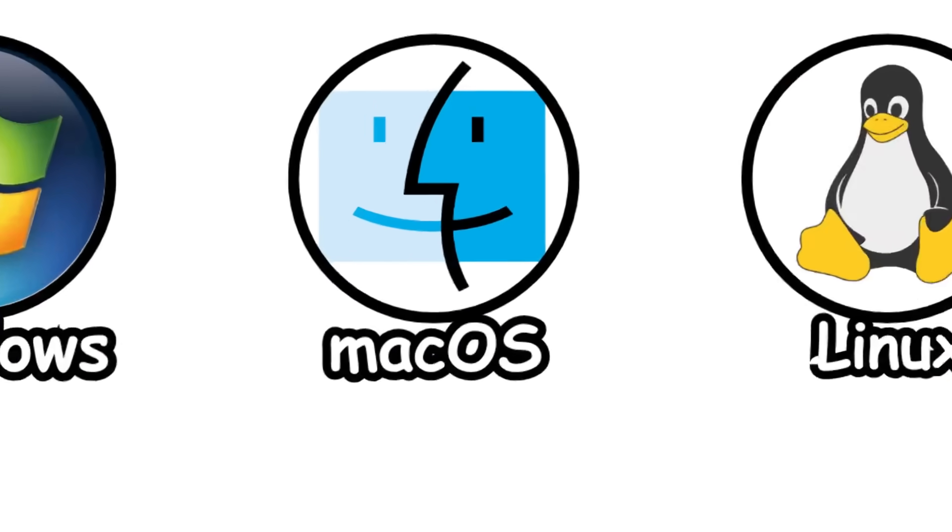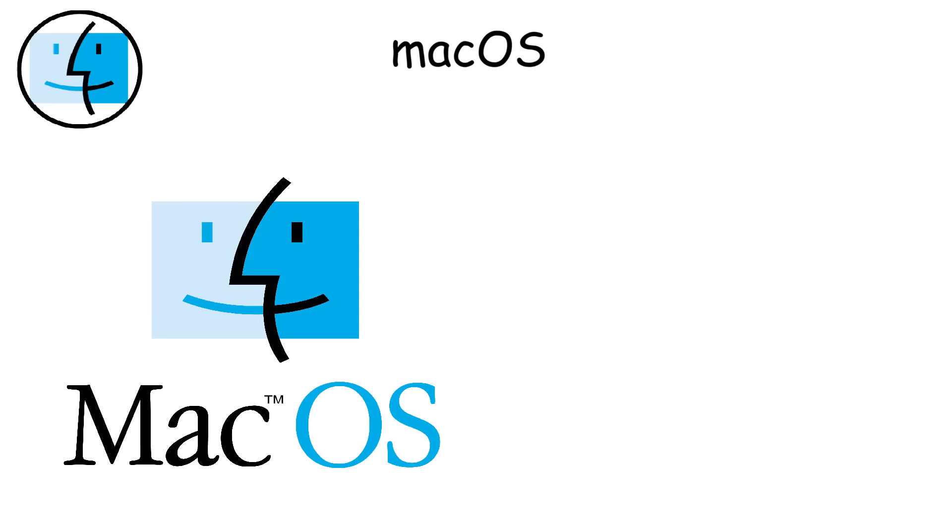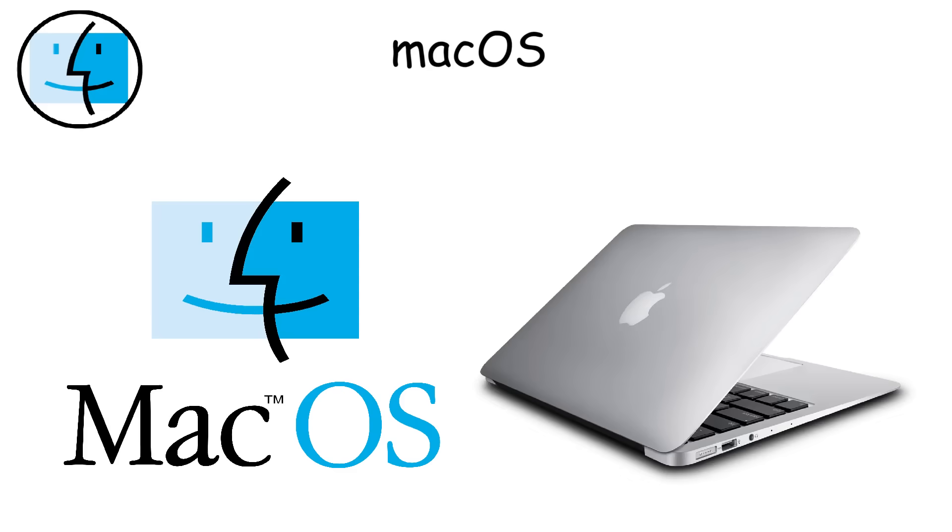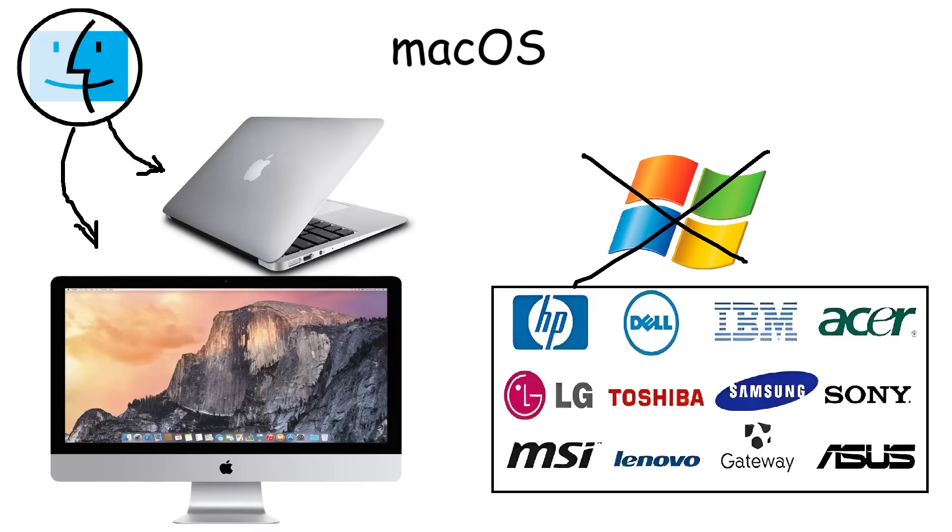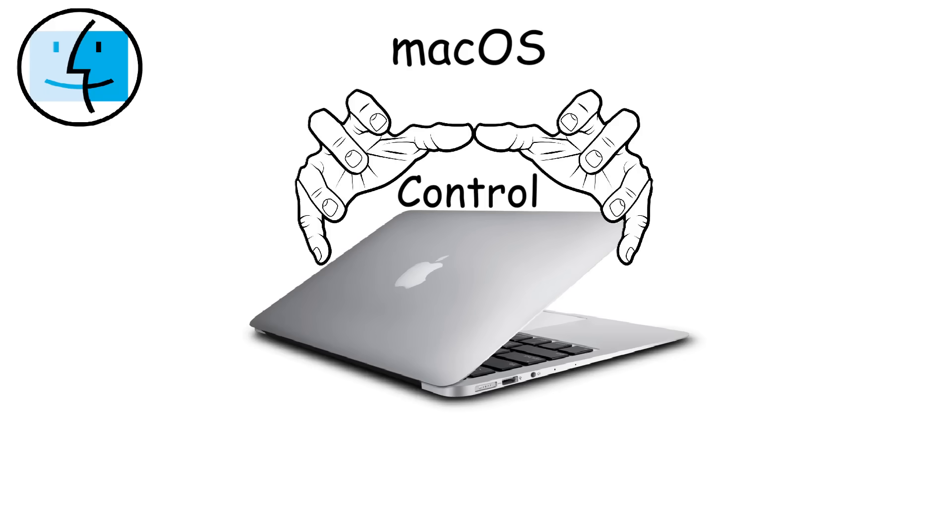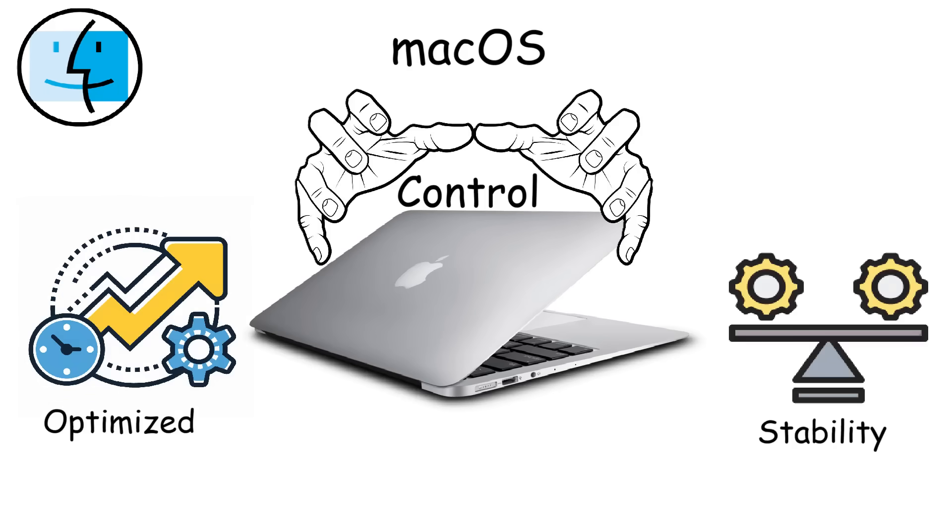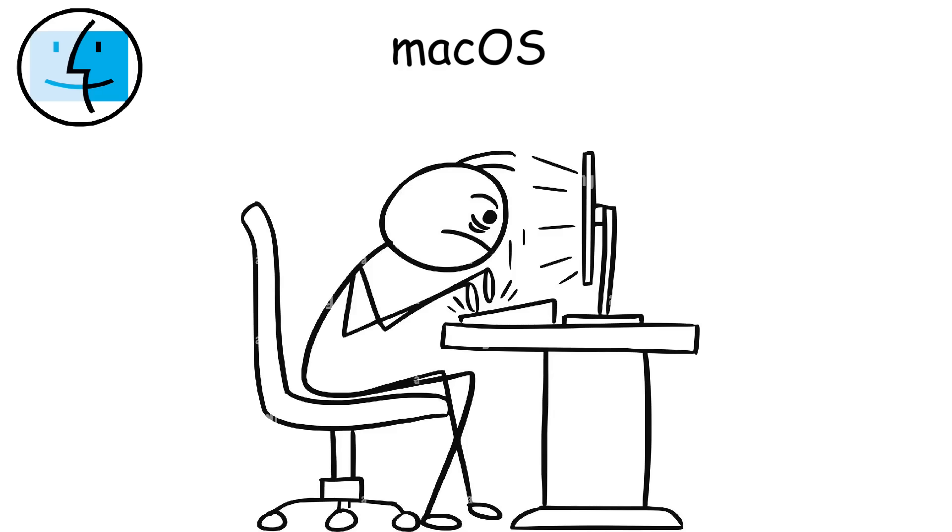Mac OS. Mac OS was introduced in 2001 by Apple as the operating system for Mac computers. Unlike Windows, which runs on various brands of PCs, Mac OS is exclusive to Apple devices like MacBooks and iMacs. This tight control over hardware and software makes Mac OS extremely stable, smooth, and well-optimized.